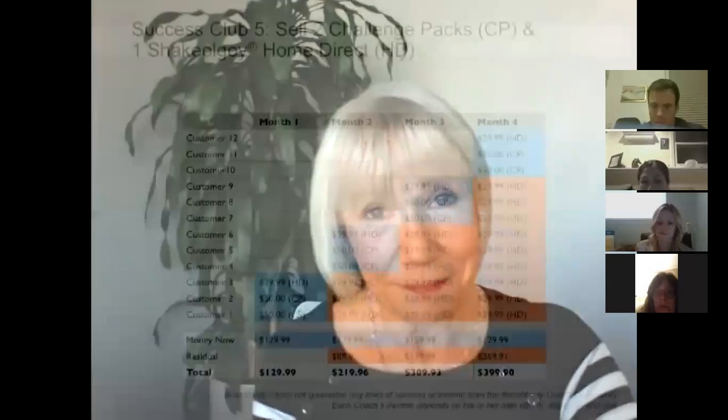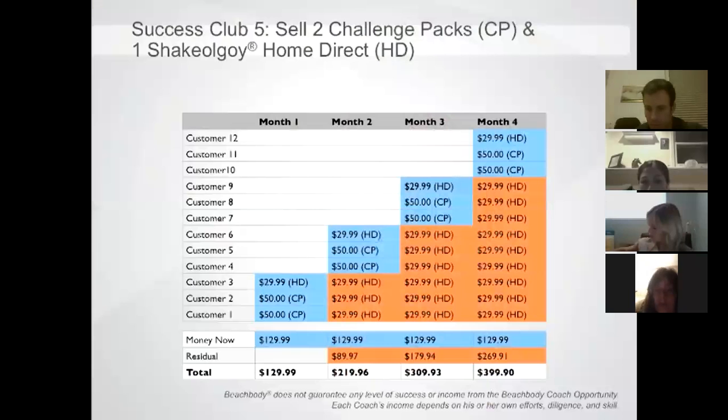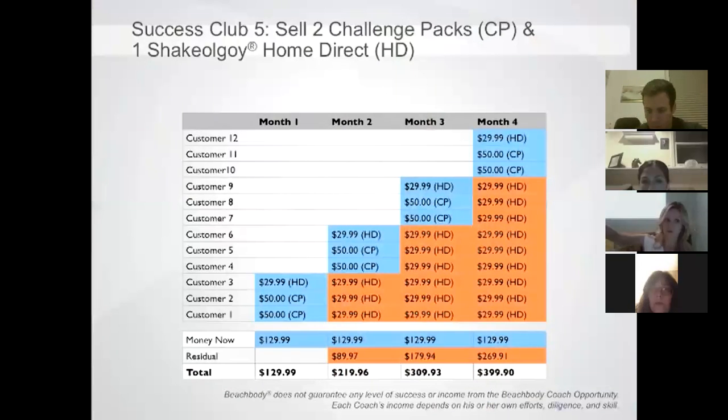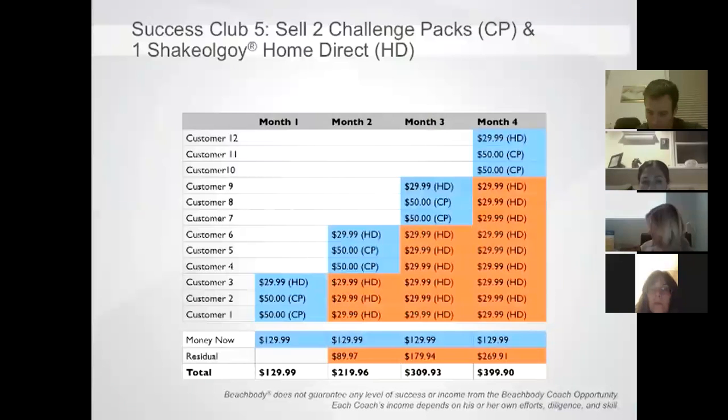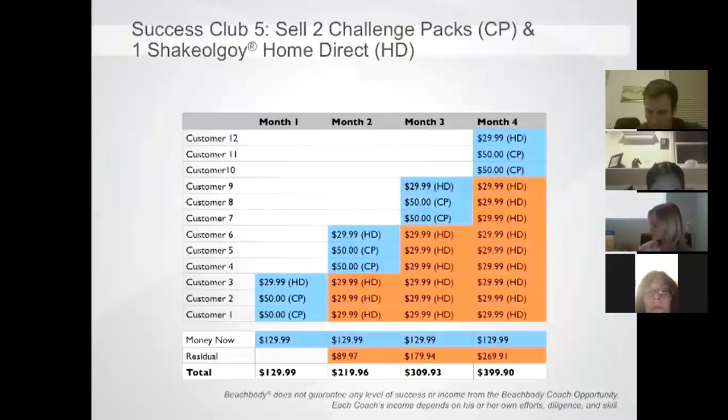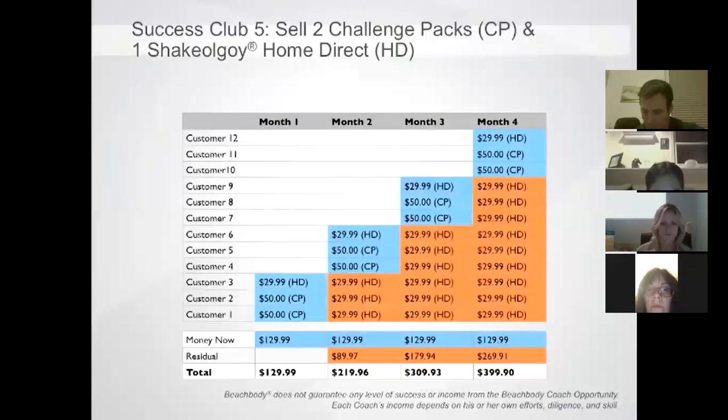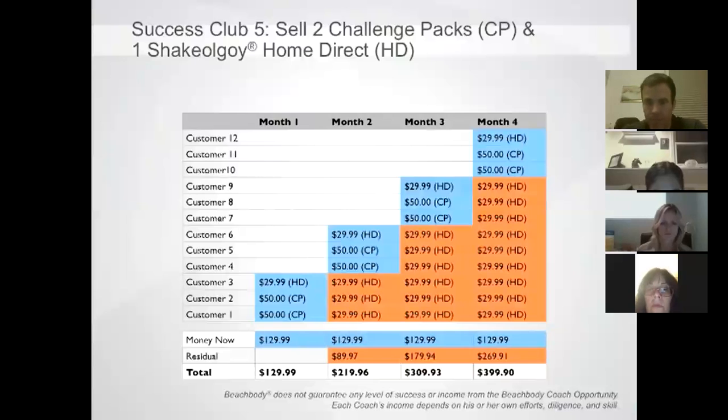So let's take a look now at one of the other benefits and that is being able to earn more income. I want to show you an example of how Earnings Success Club has a direct impact on your earnings. By focusing on Earnings Success Club 5 through selling two Challenge Packs and one Shakeology Home Direct order, you can earn at least $129.99 in Retail Commissions.